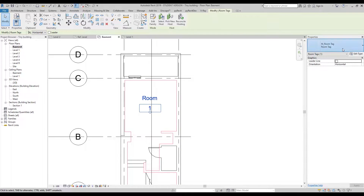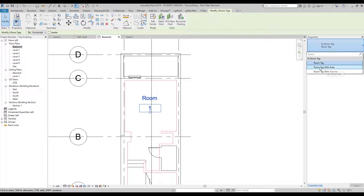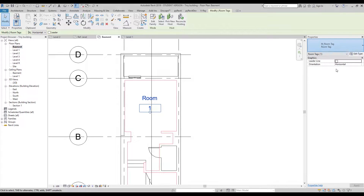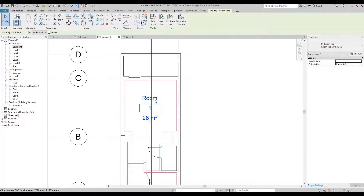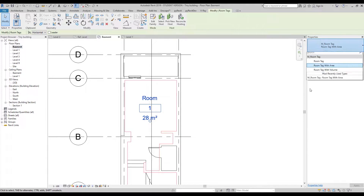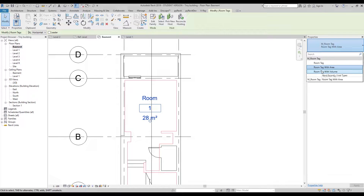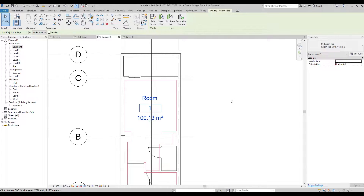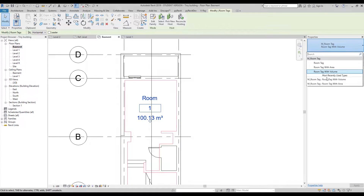Let's go inside the tag and see what else we have. We have another tag called 'Room Tag with Area.' Let's use this one. Now as you can see we have our room area — that's kind of cool. You can change your tag to change the data you want. For example, here is the Volume option and you will get the volume in cubic meters. Let's leave it on the previous one — the one with area.